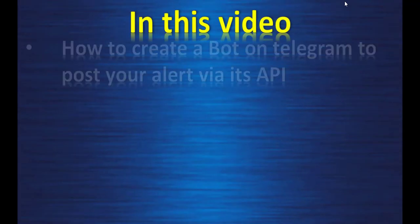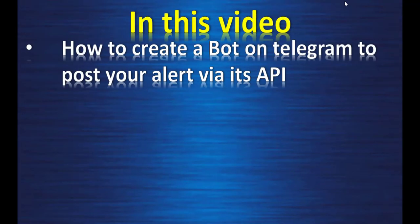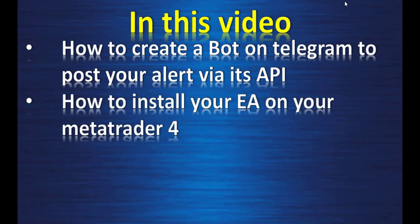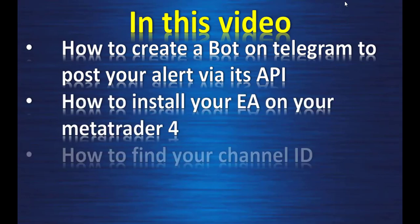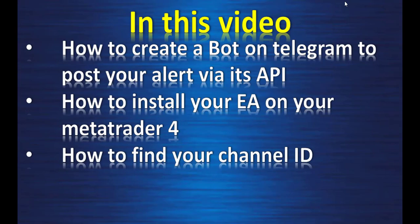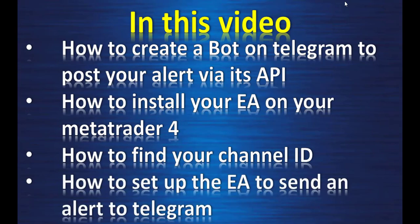In this video, how to create a bot on Telegram to post your alert via its API, how to install your Expert Advisor on your MetaTrader 4, how to find your channel ID, and how to set up the Expert Advisor to send an alert to Telegram.